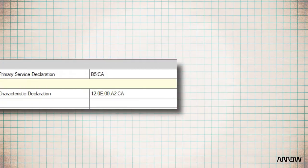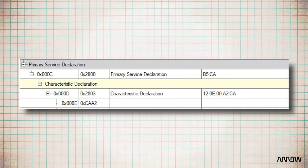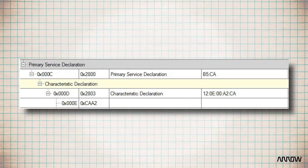To make things clear, let's take an example to show how attributes are organized. On the first line, 0x000C is the handle. 0x2800 is the attribute type for a service that can be scanned by other devices. And 0xCAB5 is a custom UUID that we can create for an application with a dedicated sensor.